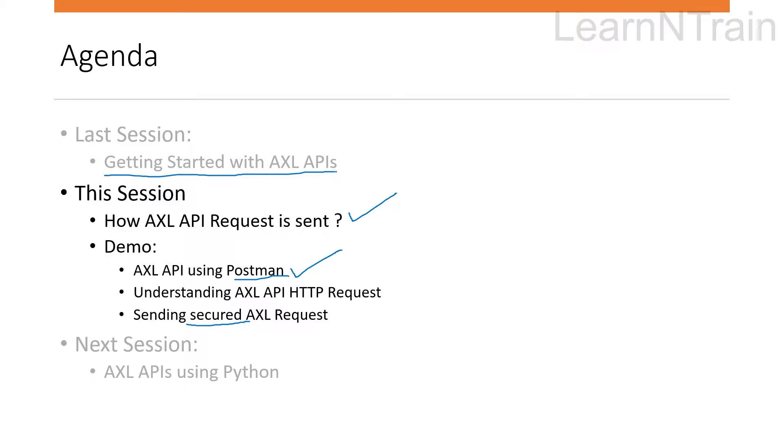Also if you are wondering why I showed AXL APIs via SOAP UI tool in my first video and why I'm showing it via Postman tool in today's session, let me tell you that this understanding will help us in doing the automation with Python.